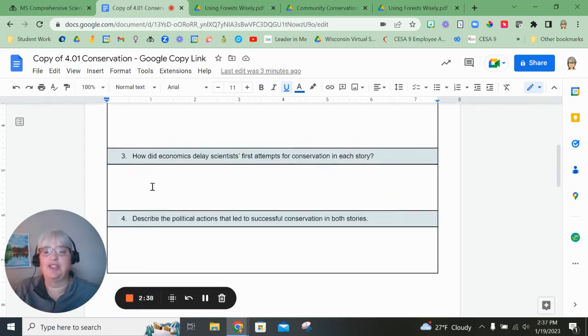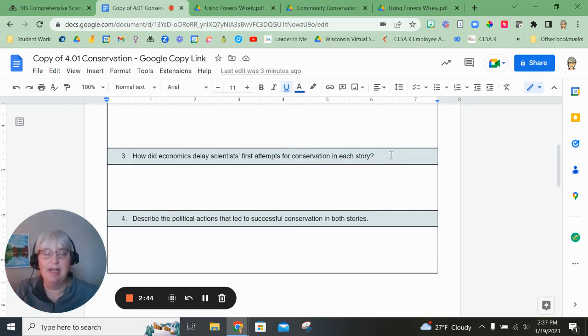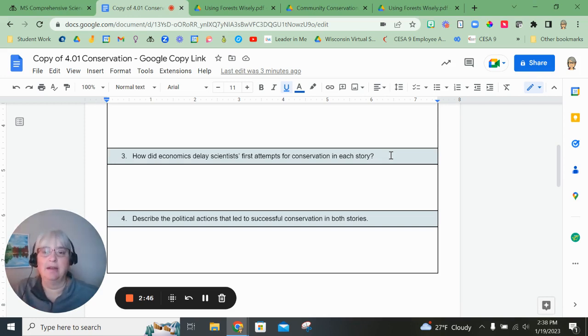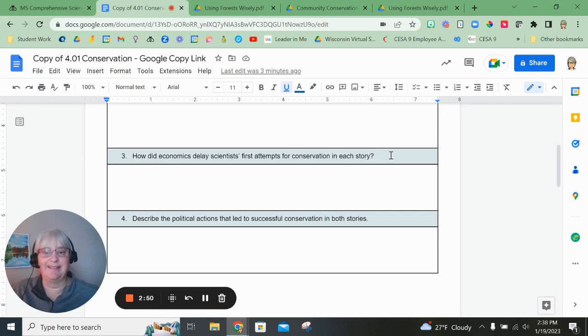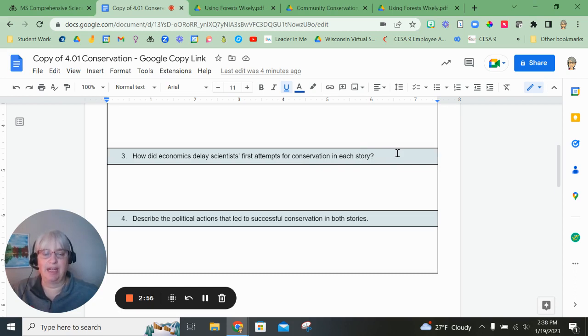Question number three, how did economics delay scientists' first attempts for conservation in each story? Economics refers to money. So how did issues related to money or finances delay or make things happen more slowly when scientists first attempted these conservation ideas? Again, both stories.